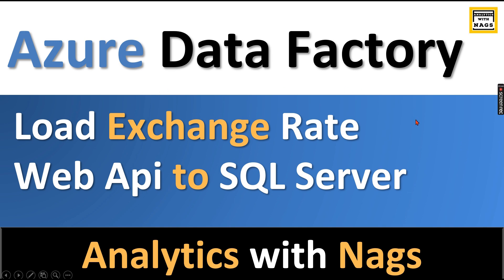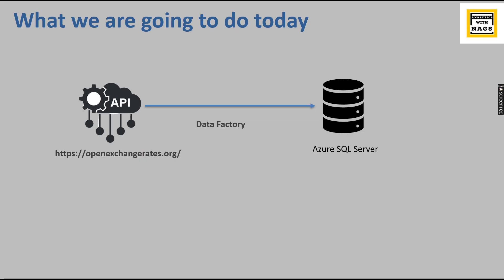Then finally you need to store it into a SQL server. This can be achieved via Azure Data Factory. That is what we are going to see as part of this video.